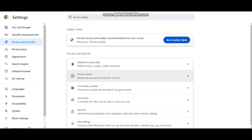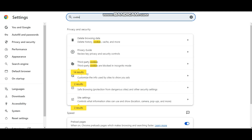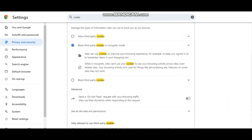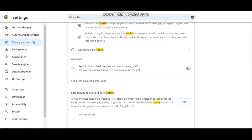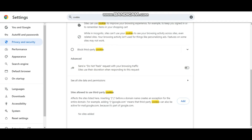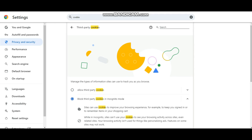Another thing you can do — if you're using Chrome — is search for cookies and go to 'Third-Party Cookies.' You can then come down and enable 'Send a Do Not Track request with your browsing traffic.' Once you click that, it becomes difficult for third-party sites to track your information and suspend your accounts. So that's another way to go about it.